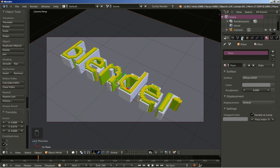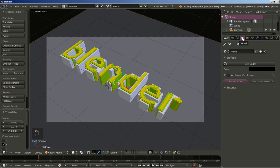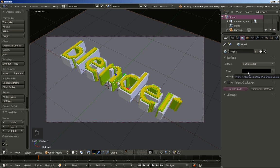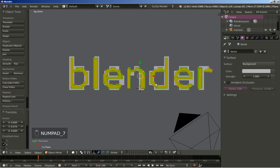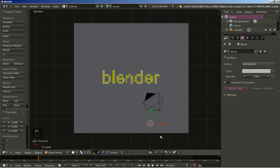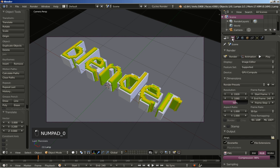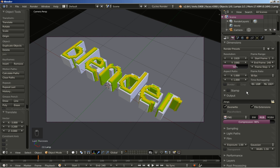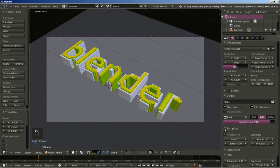I move to the World options, enable nodes, and set the surface background color brighter. I then hit numpad 7 for top orthographic view, select the lamp, hit G to grab and reposition it. Switching back to camera perspective with numpad 0, I move to the Render options and increase the Cycles render samples from 10 up to 200.